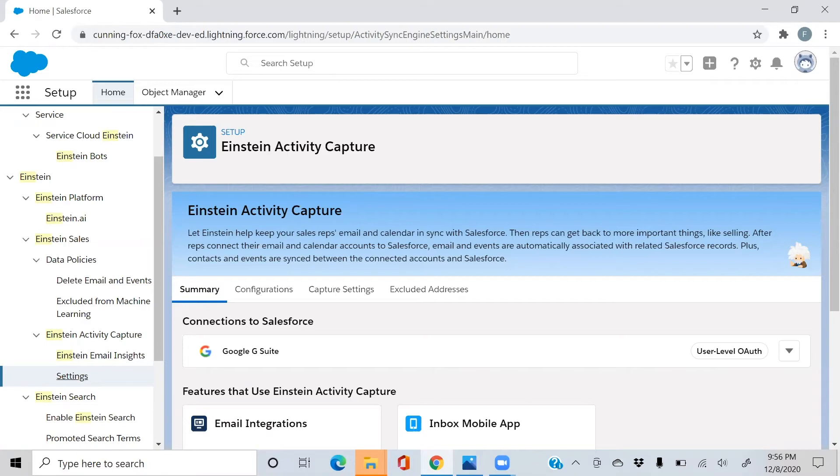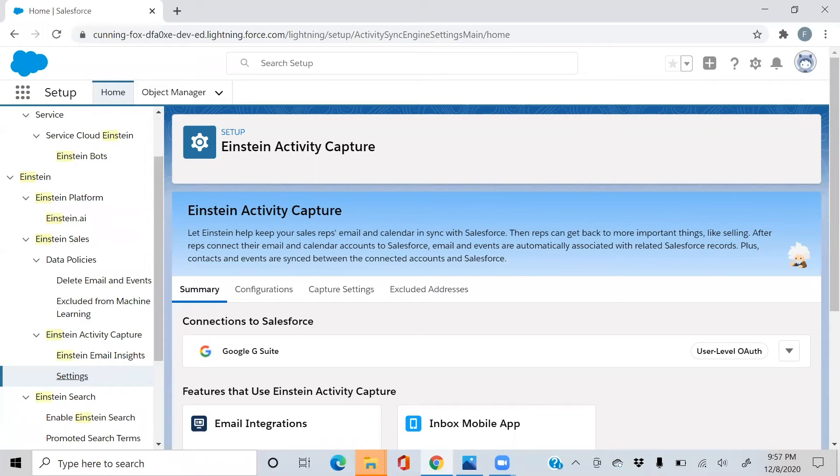So let's start off by first discussing what exactly is Einstein Activity Capture? Well, it's a wonderful feature within Salesforce that connects to your Gmail or Office 365 account so that you can automatically start syncing all of your team's customer communications to Salesforce.